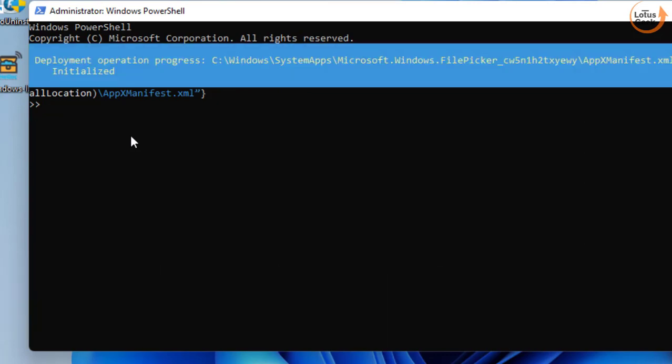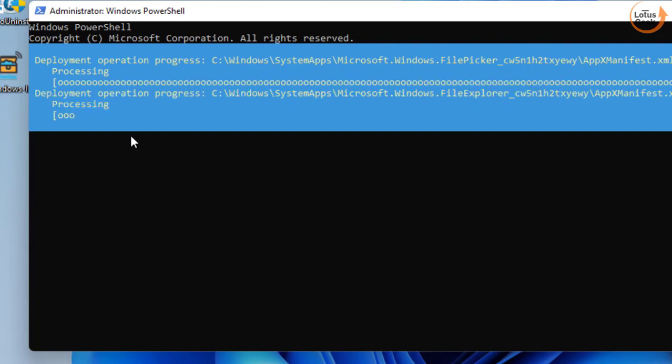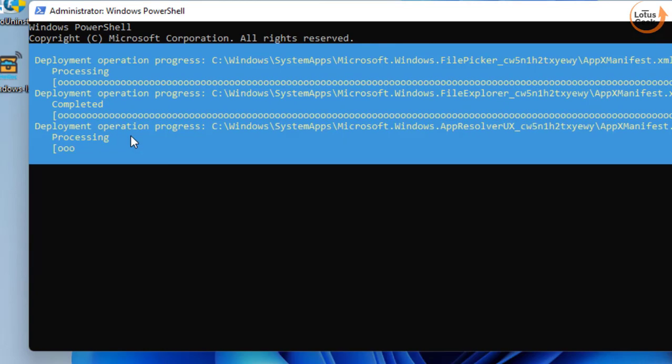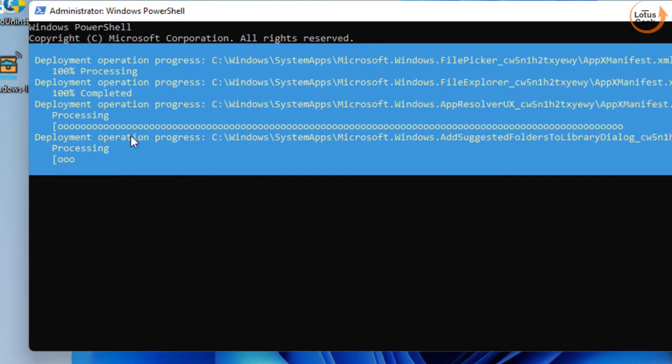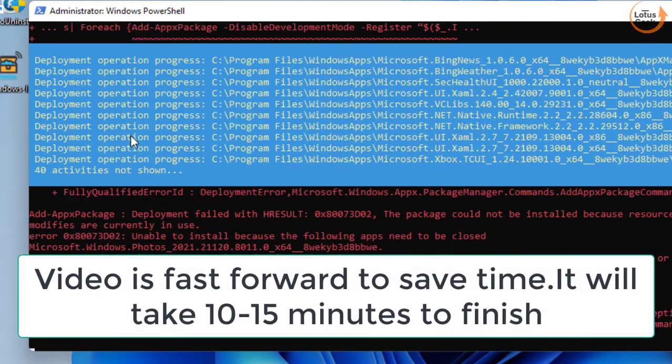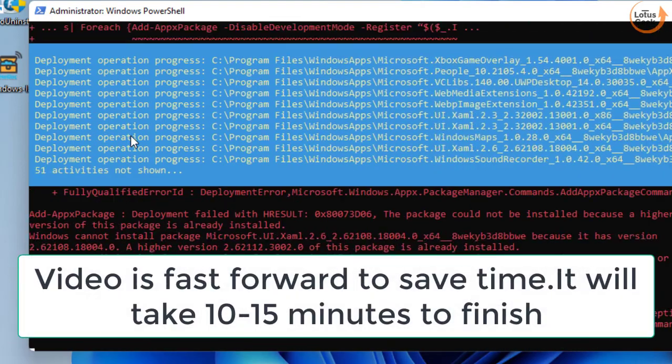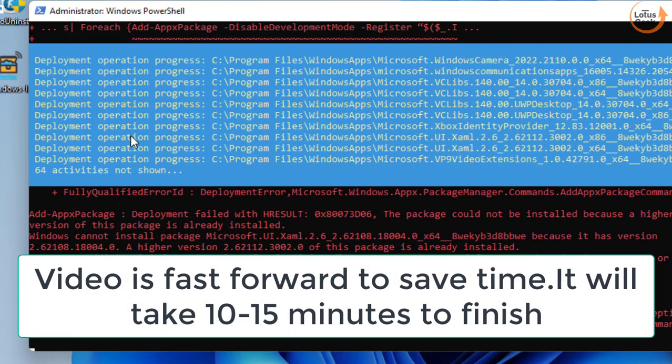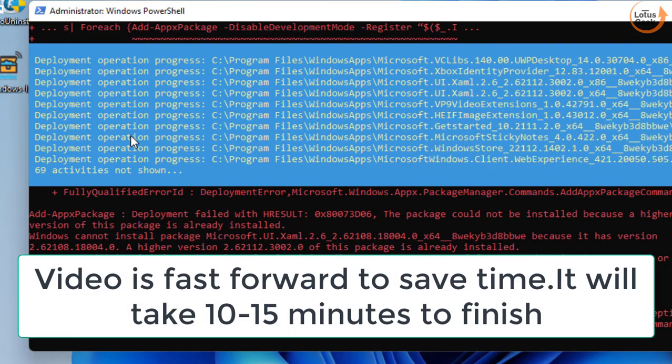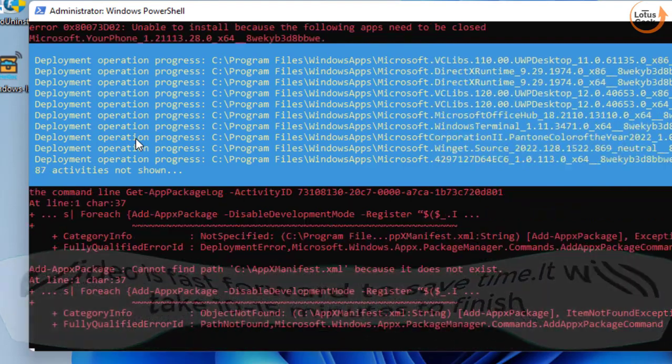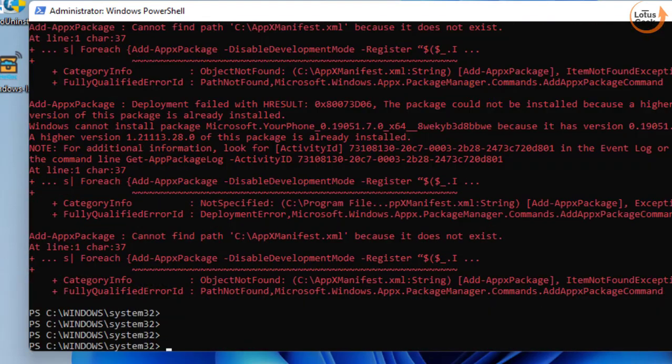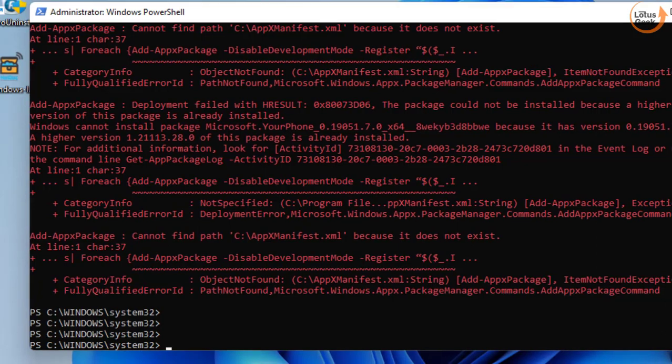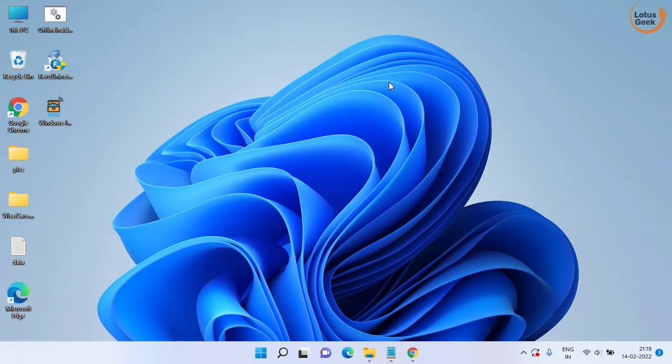This will disable the development mode and then re-register your store app. So just wait for it to finish the process. Once the command is completed, close it and restart your PC and try to open the application again. Now if it is still giving you the error.